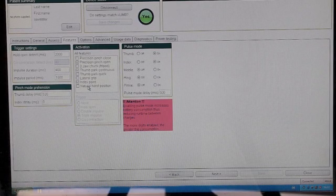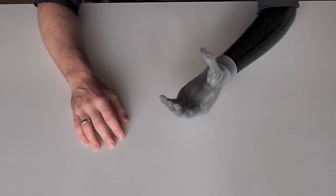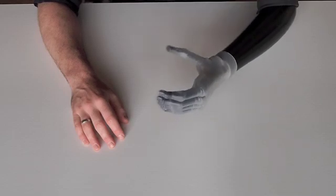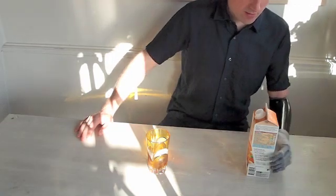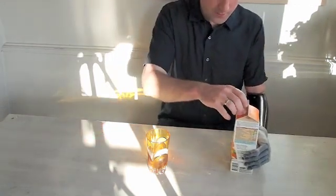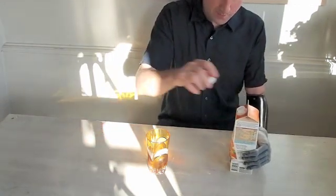This is my setup. You can see the list of available modes. I use a co-contraction for changing from the default grip mode to wrist rotation. That means I send a simultaneous muscle signal to both electrodes.